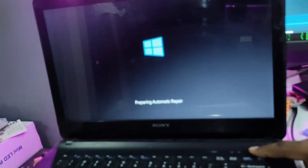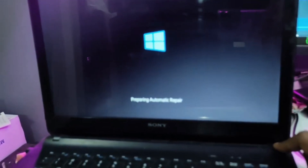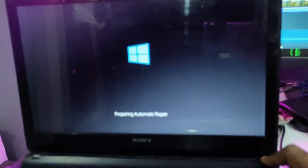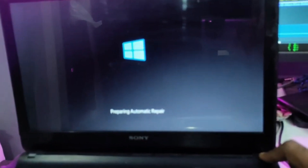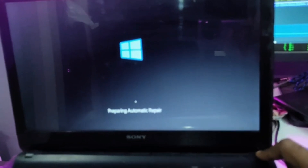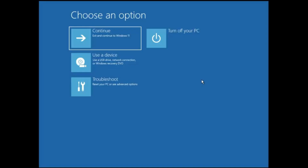You have to repeat this step three to four times. The next time you restart the computer, it will boot up with advanced options and you will get a message saying 'preparing automatic repair.' Finally you will see this kind of blue screen.